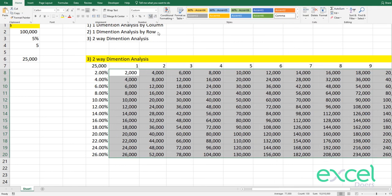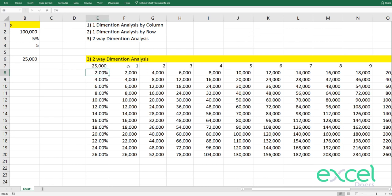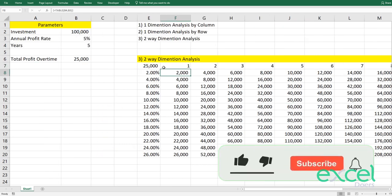Press OK and you get the full results: over each year at different percentages, what your profitability will be. For example, at 2% in year 1 you get $2,000; year 2 you get $4,000. At 10% in year 1 you get $10,000; year 2 you get $20,000, and so on. If you learned something new today, hit the like button, subscribe to this channel, and I'll see you in my next video.